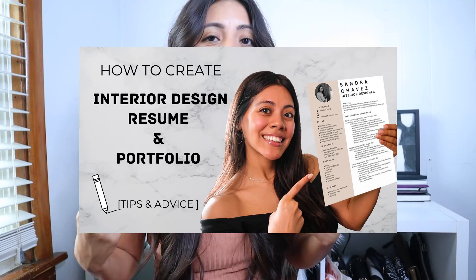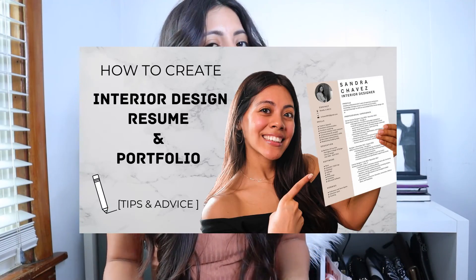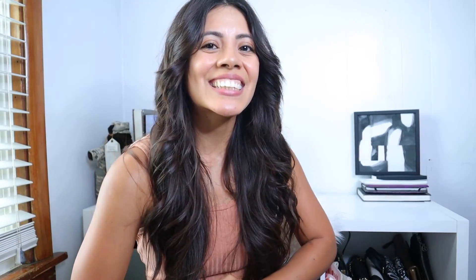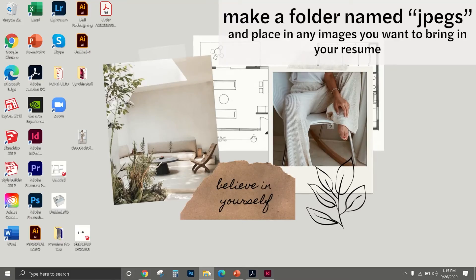A few months back I made a video called How to Create Interior Design Resume and that got quite the views, quite the likes, a lot of questions and comments. In that video I primarily just showed you the outline and how to create a resume. I figured you know what, let me show you guys step by step how I created it in InDesign, so let's get started.